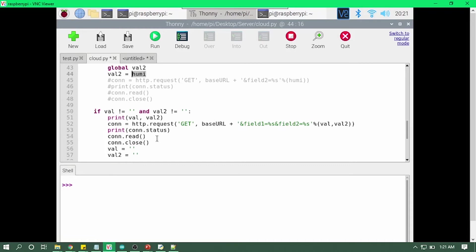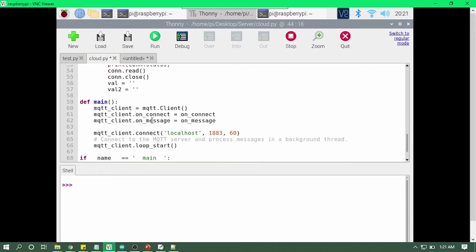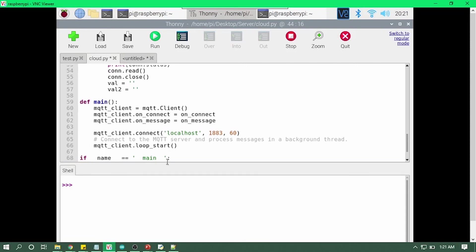Rest of the code will remain the same. We are just calling in the main function our on_connect and on_message functions and just starting that loop again to wait for the incoming message.